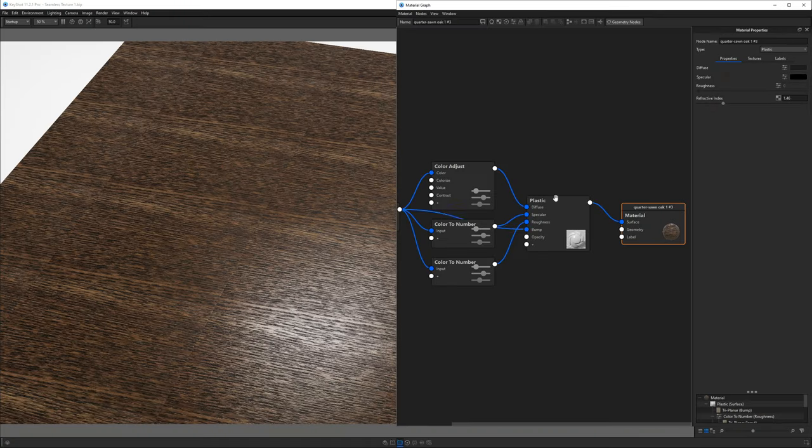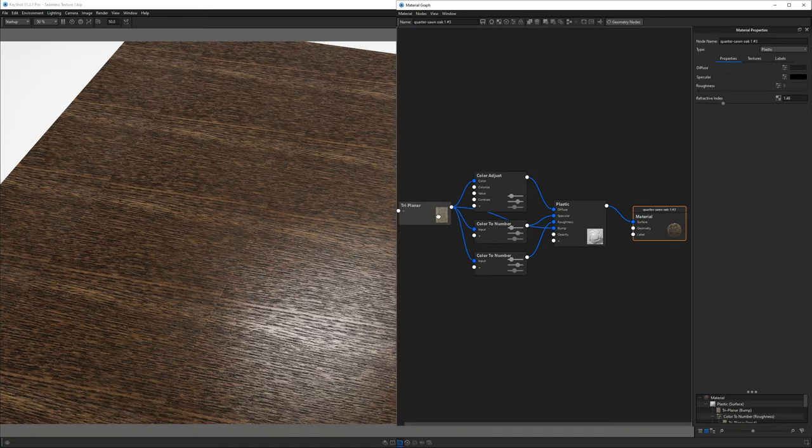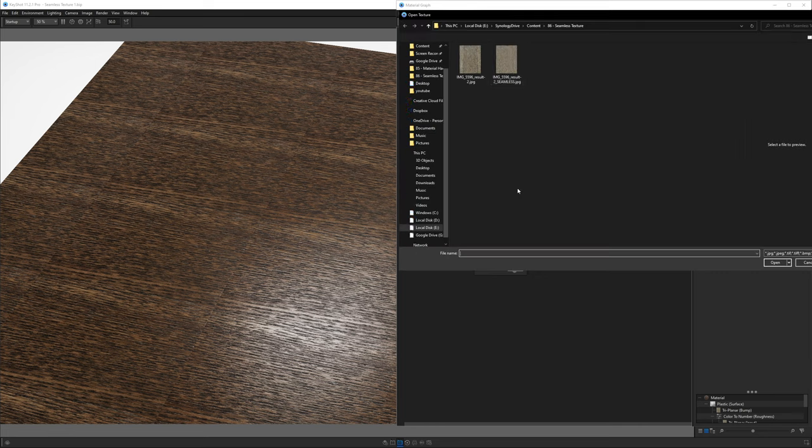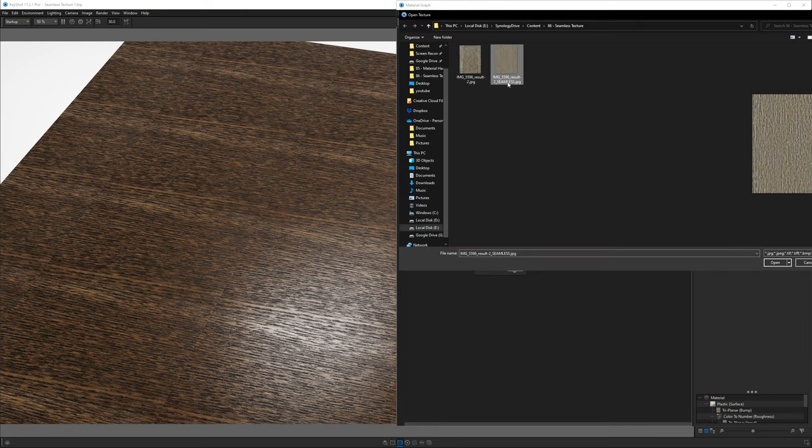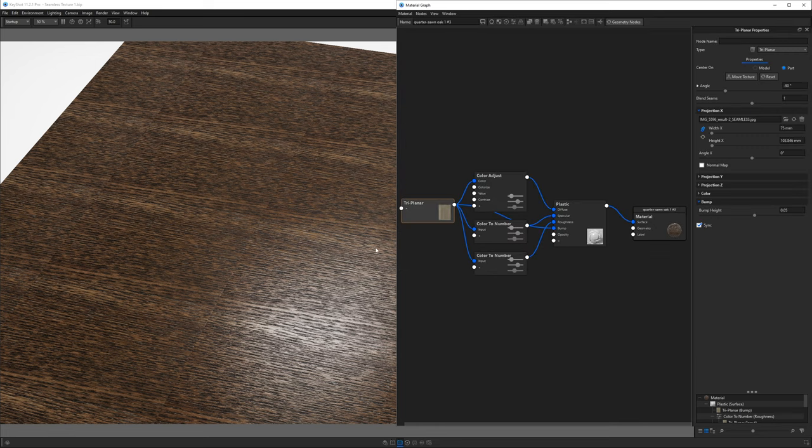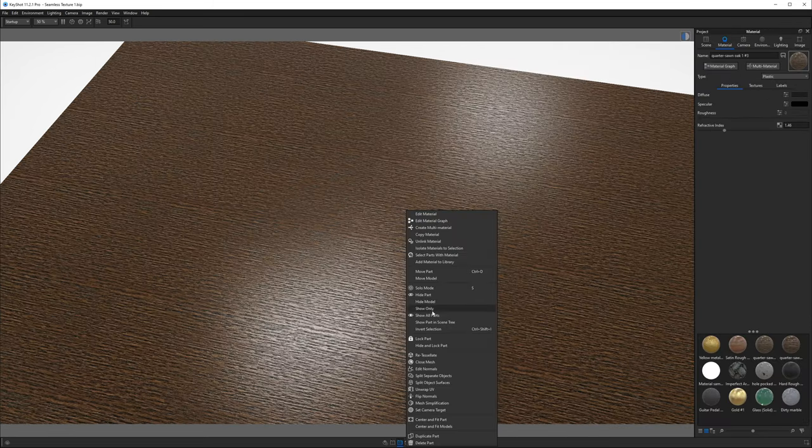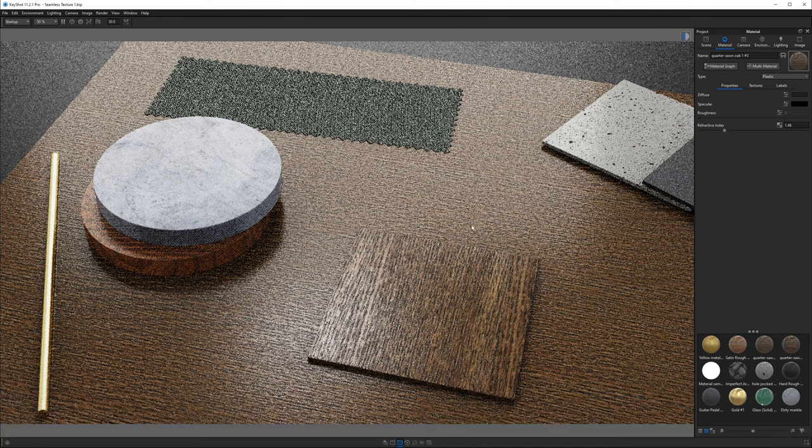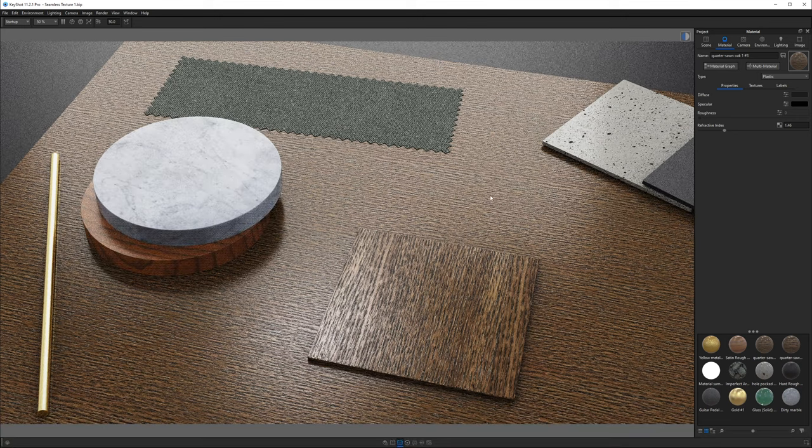Now that we've made our texture seamless in Photoshop, let's see how it holds up in Keyshot. I'll open up the material graph in Keyshot and simply replace the old texture with the seamless version. It works pretty well if you ask me. Of course, more time and care could be spent making an even better texture if you really needed to. But wait, there's more!